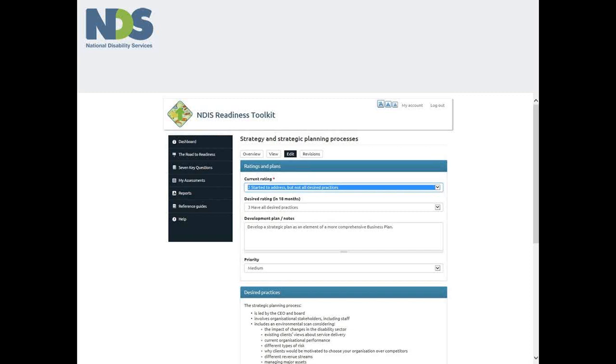Another way to approach the self-assessment process is to review the full 31 benchmark indicators and then decide what ratings you want to achieve against them and how you plan to achieve that. In other words, once you have a bird's eye view of the range of the challenges confronting you and the resources you have available to do something about them.